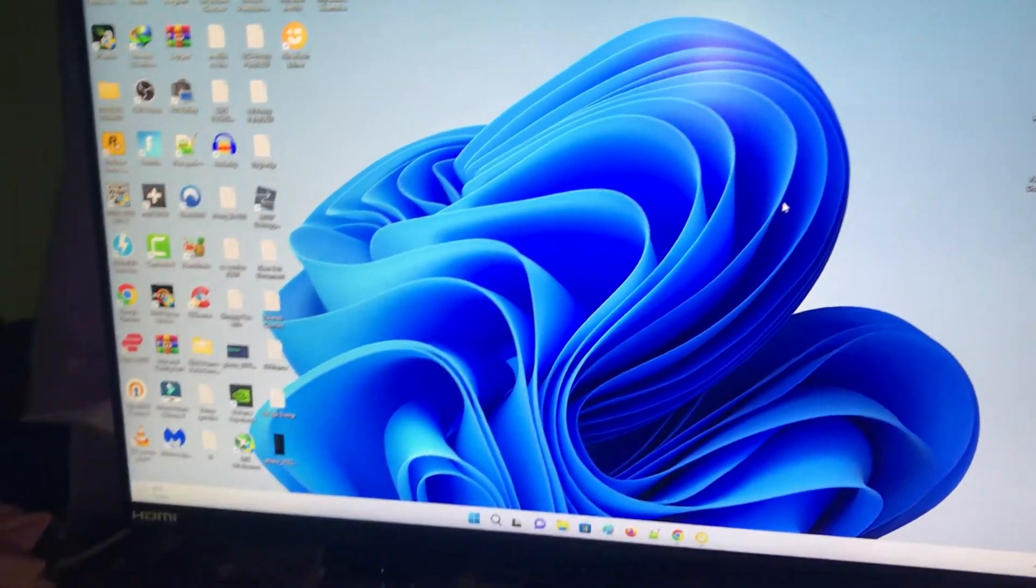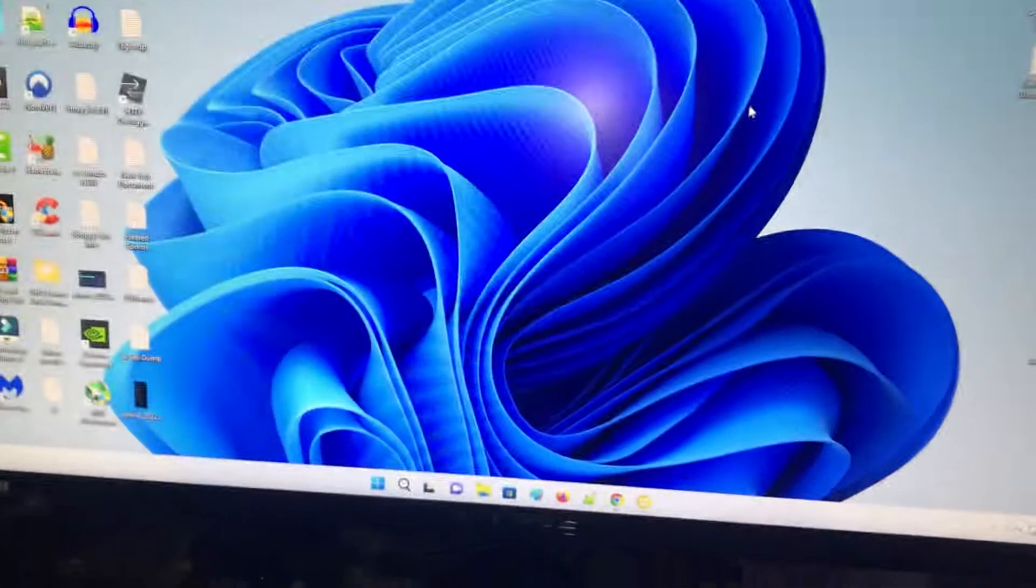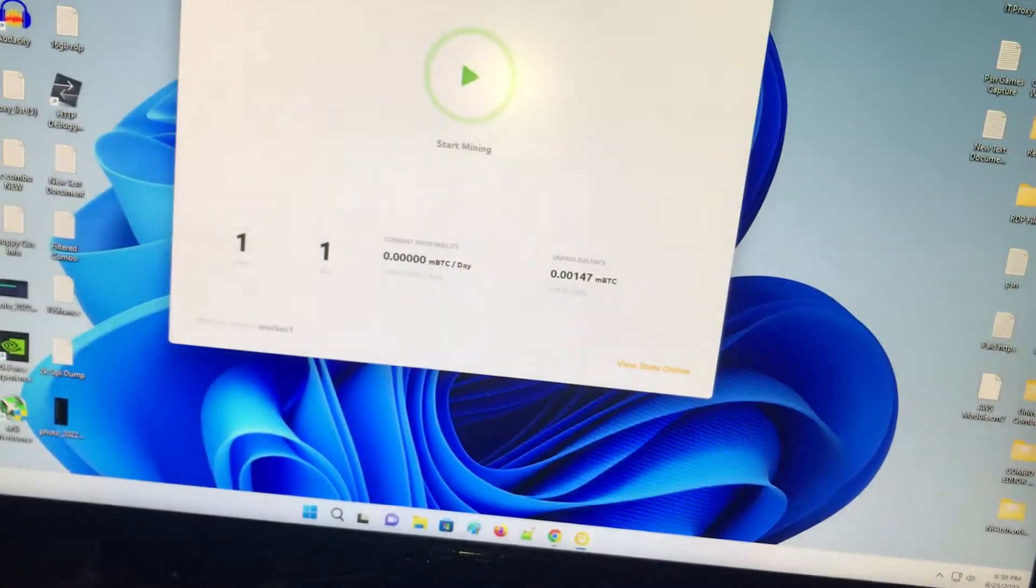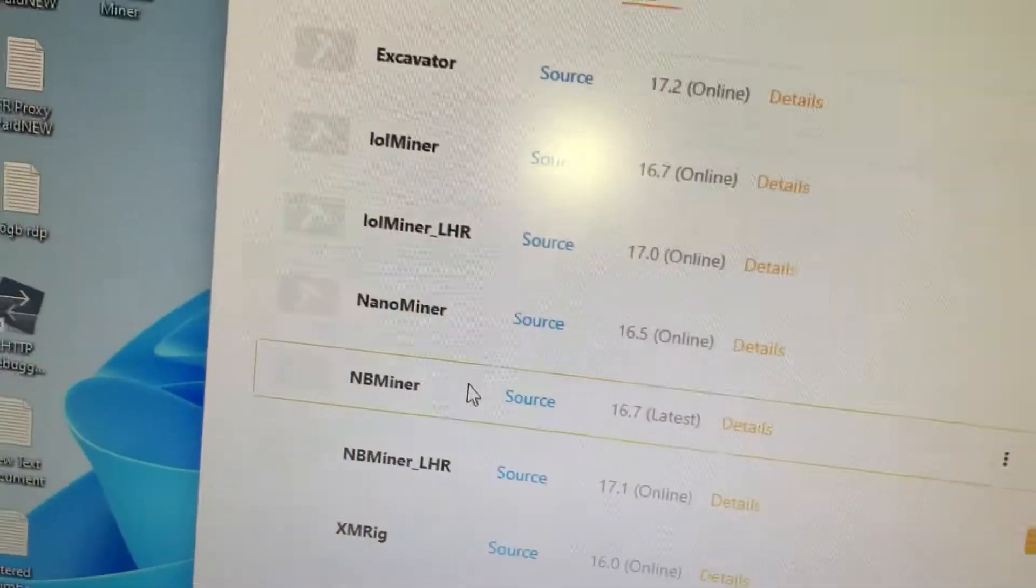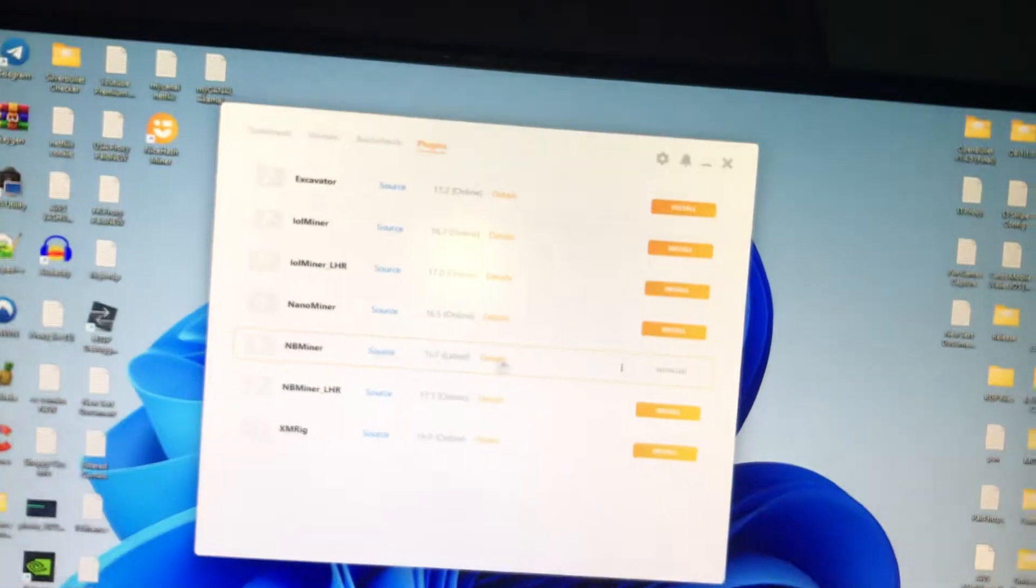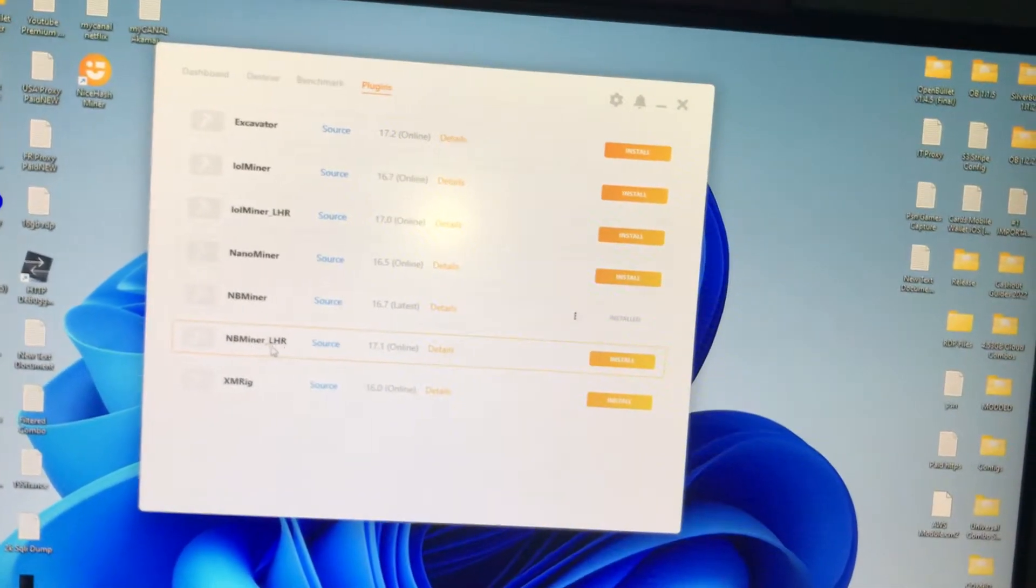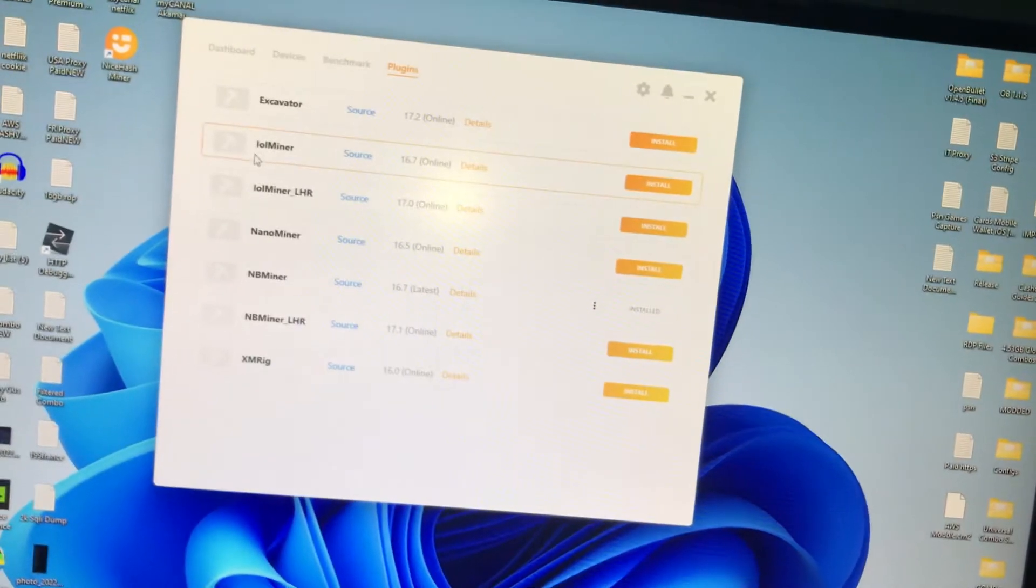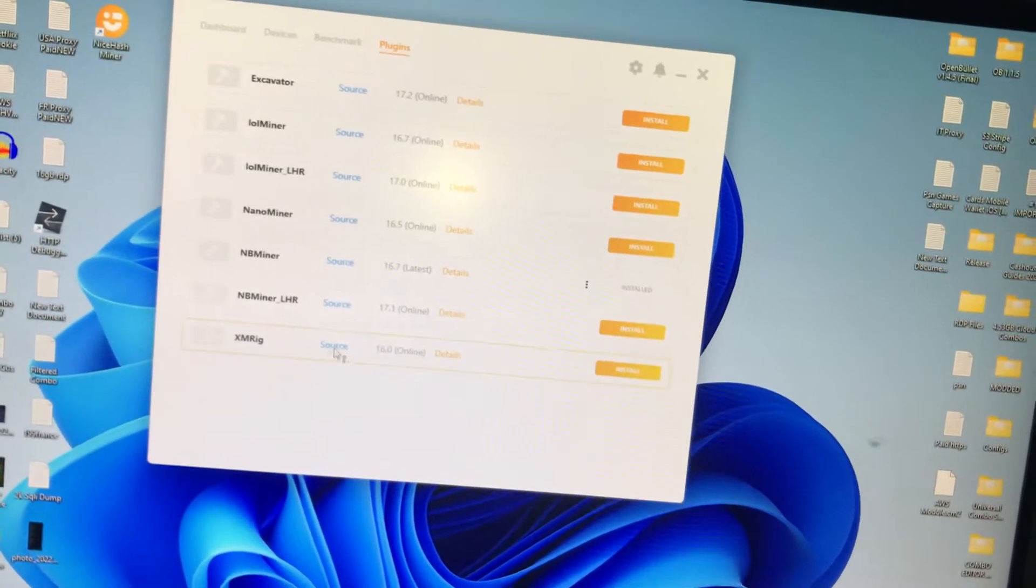Let's say you've already downloaded NiceHash on your PC and you've already benchmarked everything. As you can see, my plugins I'm using are on NB Miner, not the NB Miner LHR but the standard NB Miner. You can try it on LOL Miner, Excavator, and so on.